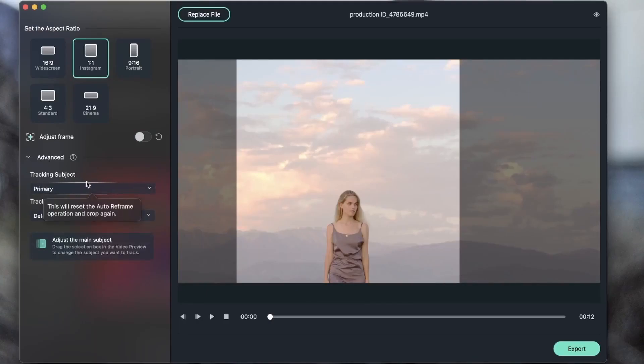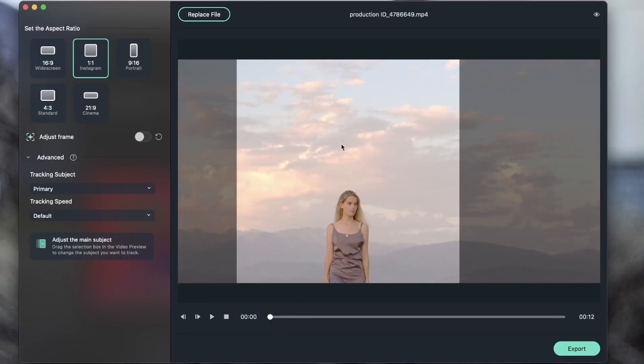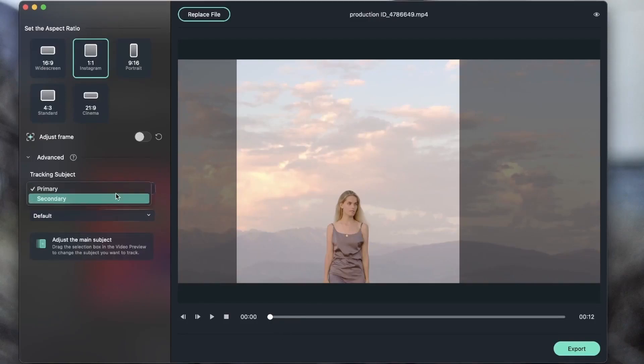Here we have tracking subject. Right now it's set on primary but you can open this up and put it to secondary. This means that if your subject is not of importance and you just want to grab a new frame for your video, you can change this to secondary. We're going to take a look at this with another example.